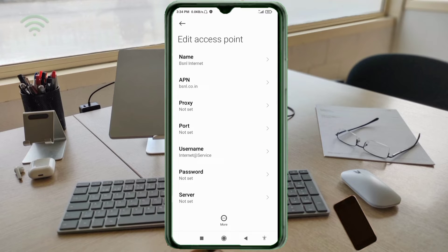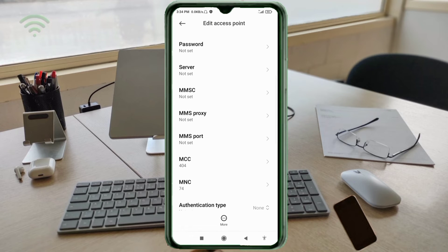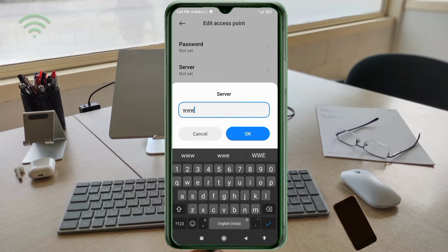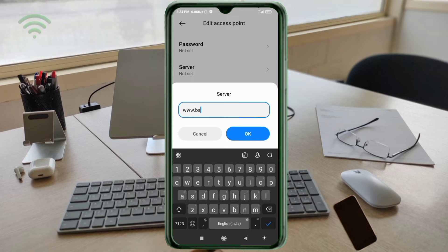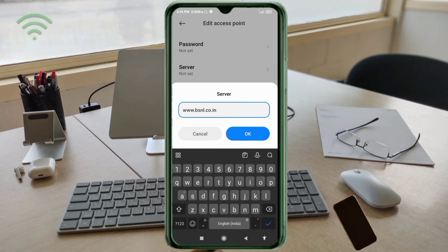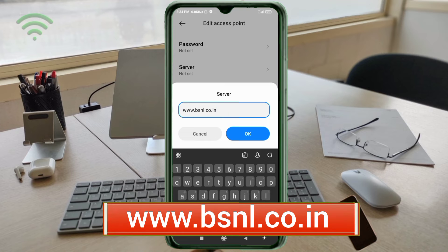Password: not set. Scroll down. Server: www.bsnl.co.in.